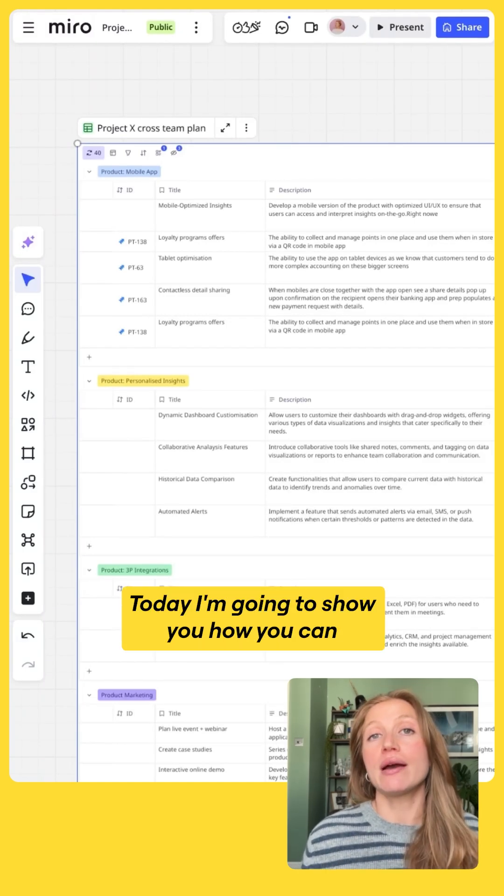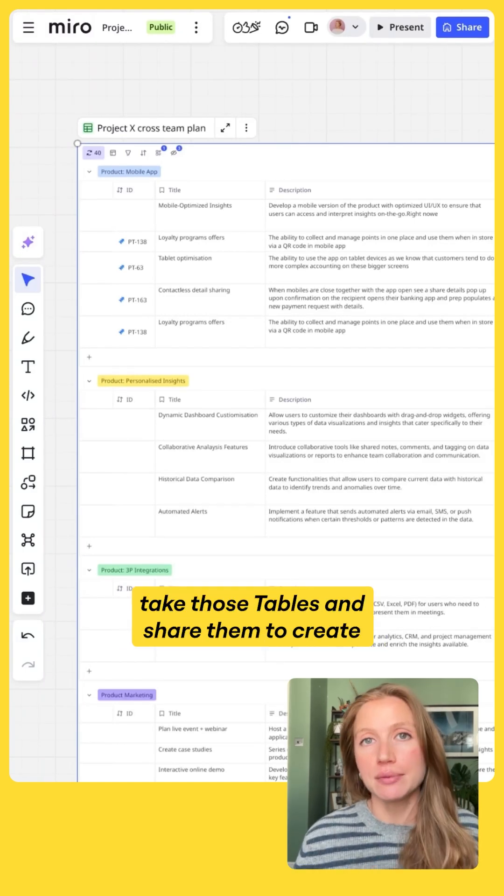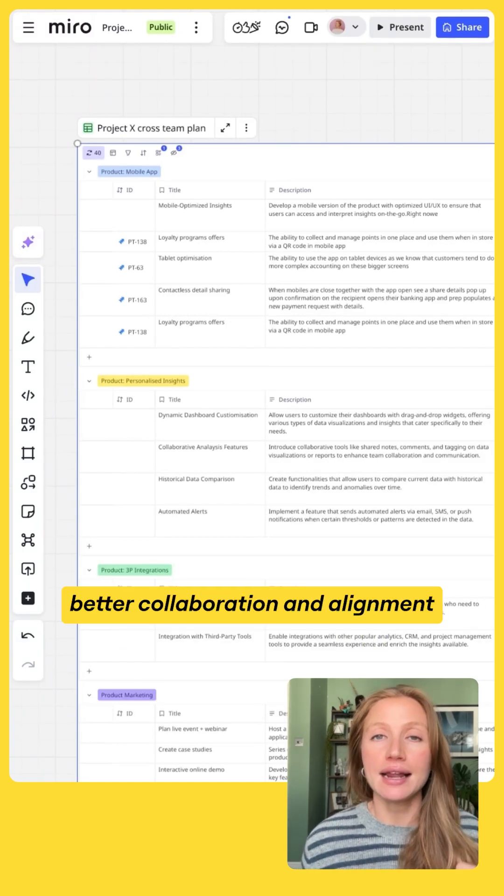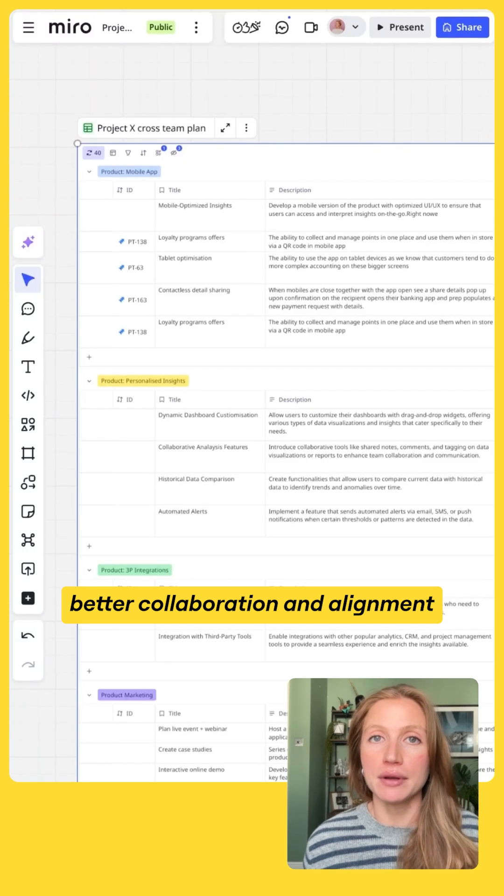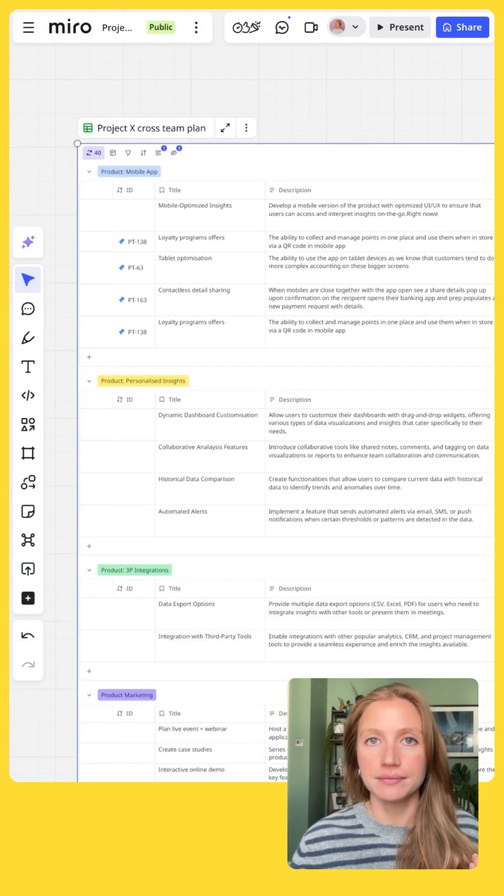Today I'm going to show you how you can take those tables and share them to create better collaboration and alignment with both your team and stakeholders.